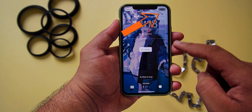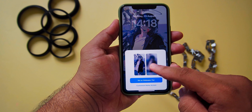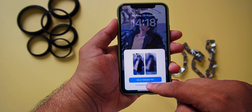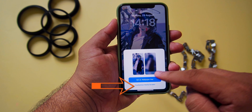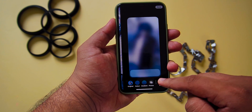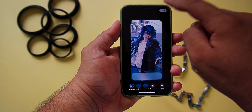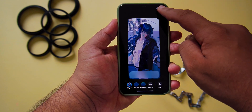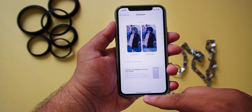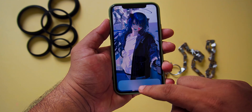After configuring everything, press Add to add the wallpaper. Then, to remove the blur from the home screen, choose Customize Home Screen and press the blur icon to remove the blur. Then press Done to add the wallpaper.